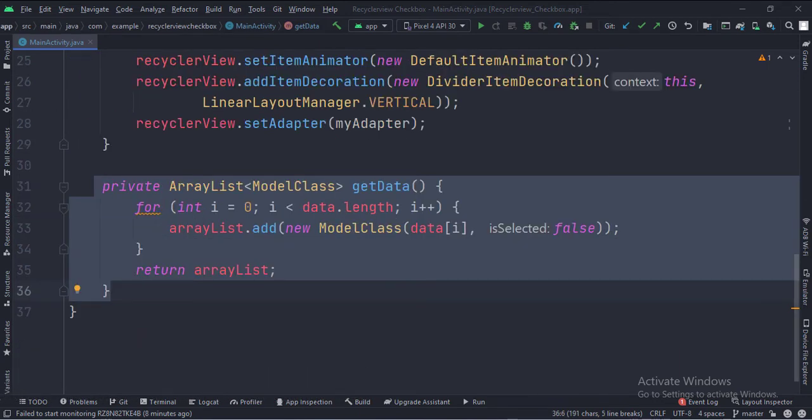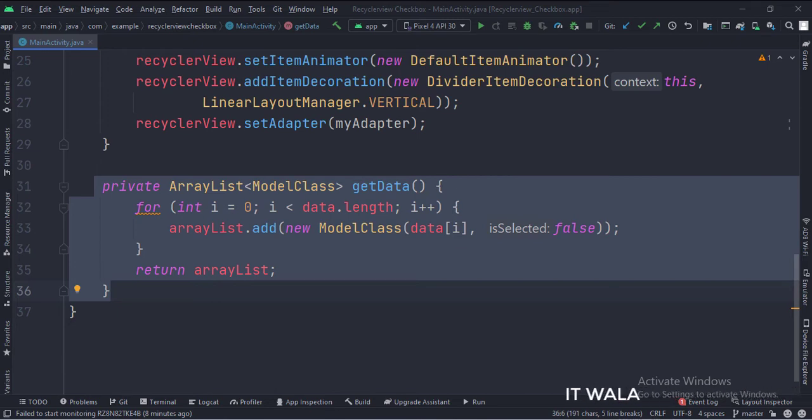In the getData function, we fetch the data from the array and put it inside the ArrayList, as a RecyclerView needs the data in ArrayList format.